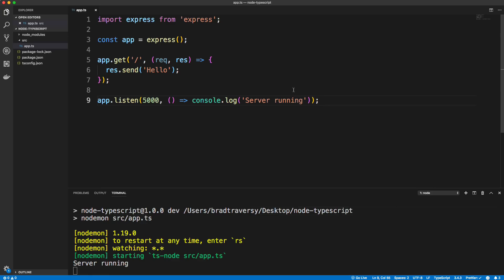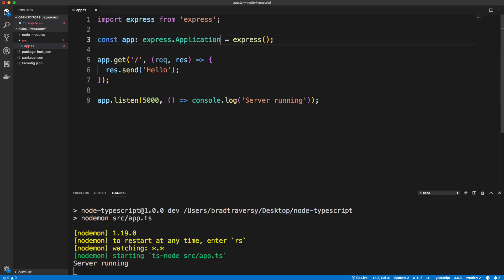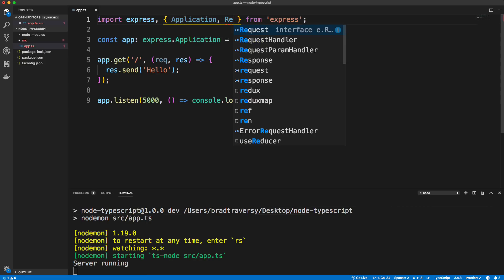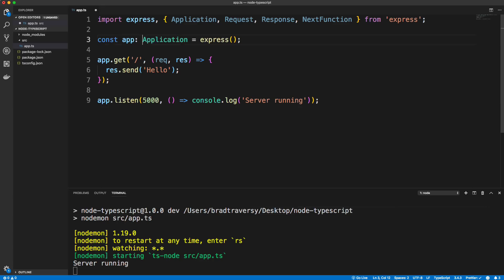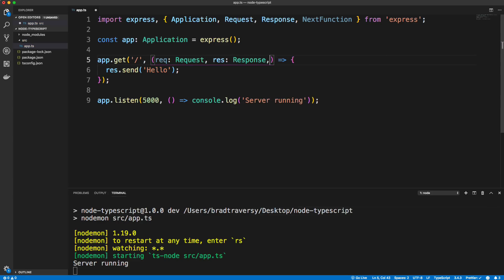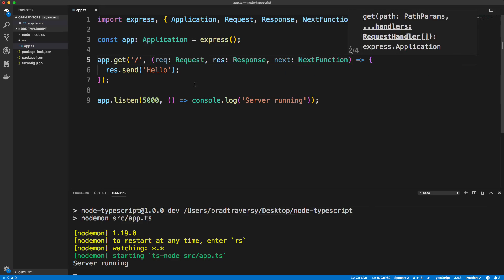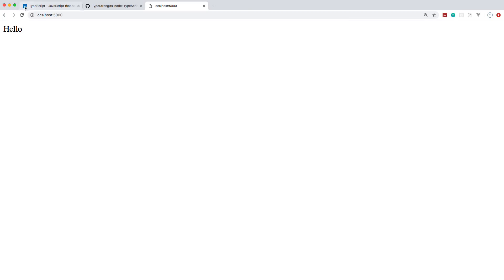We can use TypeScript here with custom Express types. Our main app variable can be given a type of Express.Application. If you don't want to prefix everything with 'express.', you can import the types directly: Application, Request, Response, and NextFunction. Then I can set the app type to Application, add a type of Request to the request parameter, Response to the response parameter, and NextFunction for any next function. That should still work after saving — and it does.